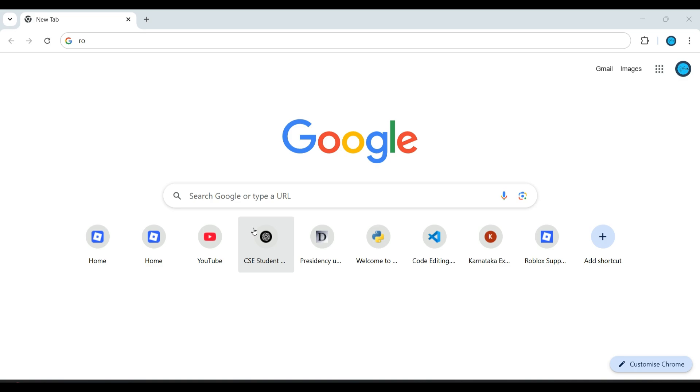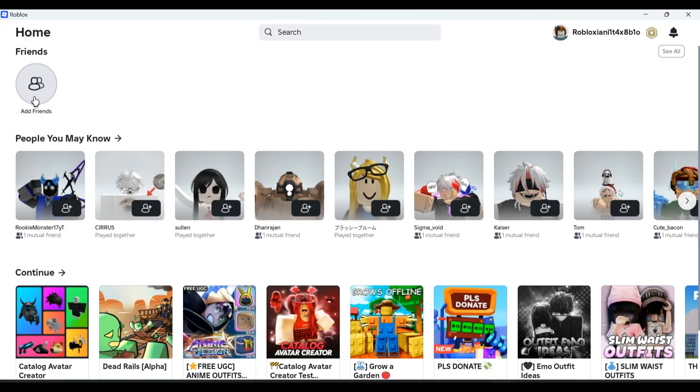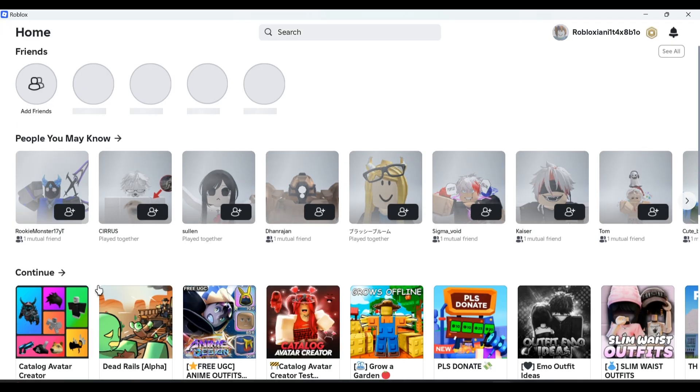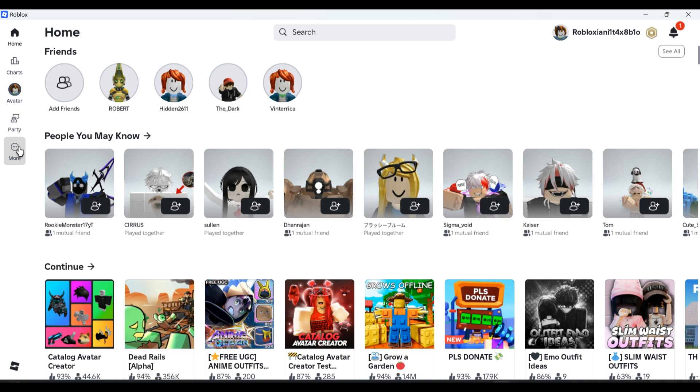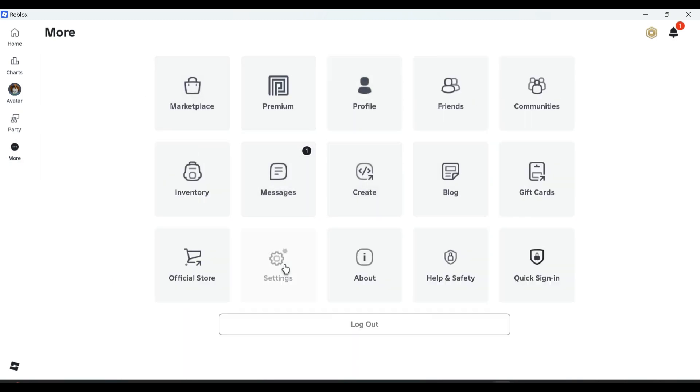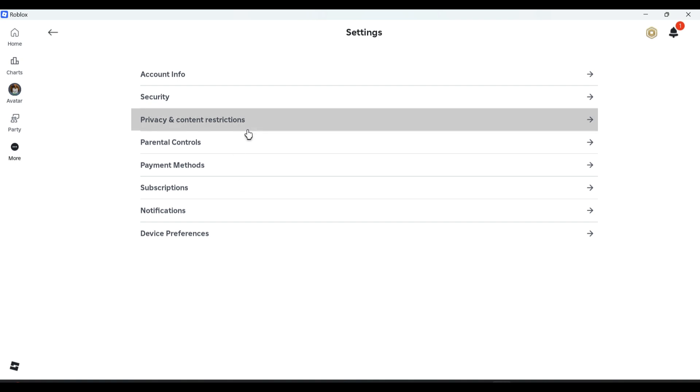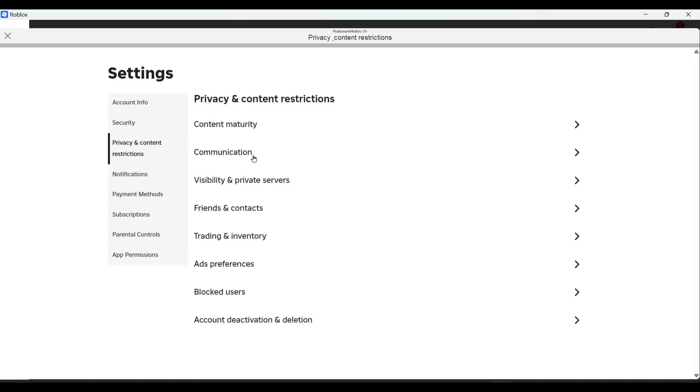After opening, make sure you're turning on your voice chat. Go to more options, then go to settings, go to privacy and content restriction, then go to communication.